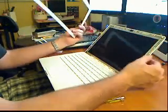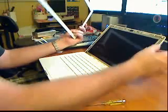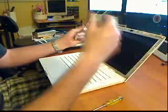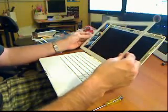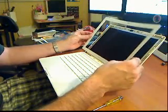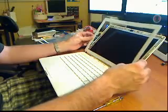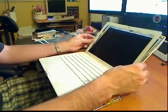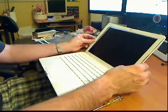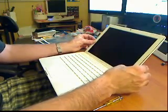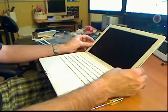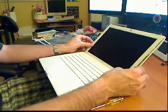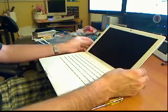Also, you'll notice these little clips right here. These are obviously what holds the bezel on. They can break when you're pulling them out. If they break, you can buy them on eBay. You can buy them from Apple. They're relatively cheap. But anyway, that's it.